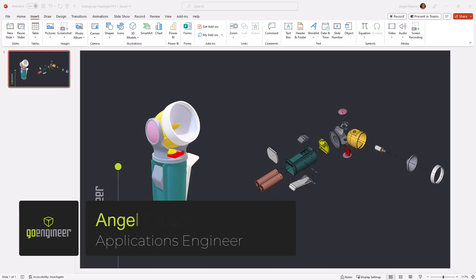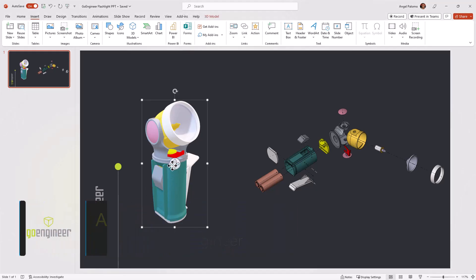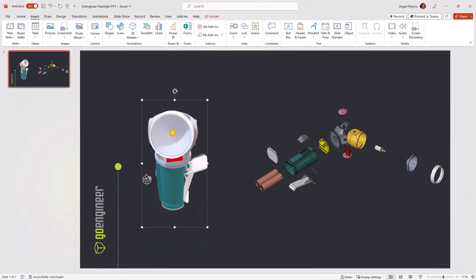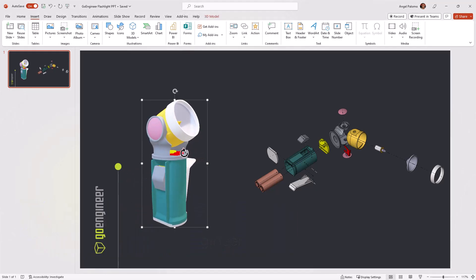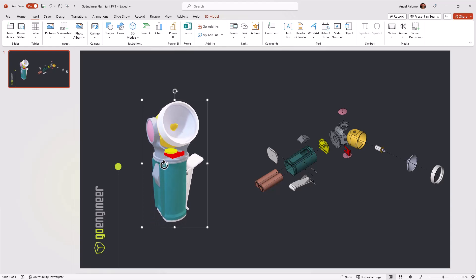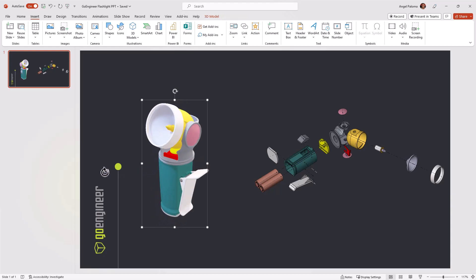In today's video, we'll show you how to insert a SOLIDWORKS 3D model into your Microsoft PowerPoint presentation and have the ability to pan, zoom, and rotate the model interactively.